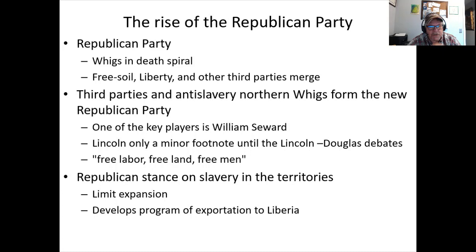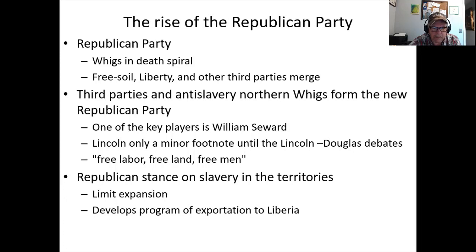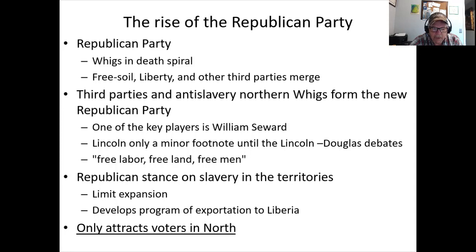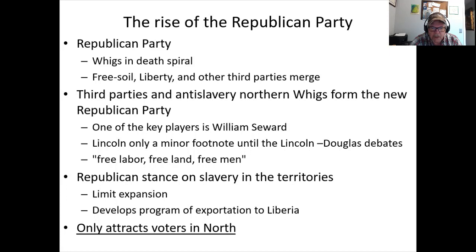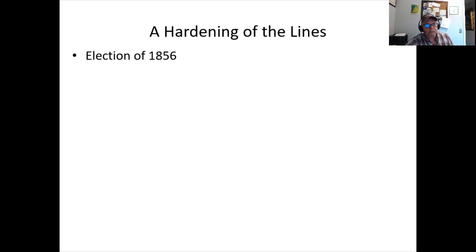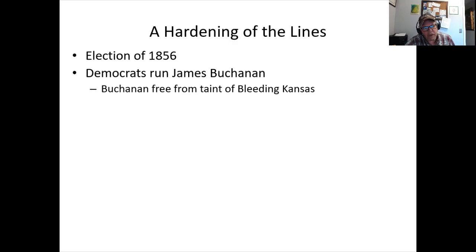Seward was slightly out of step with the party — he favored limiting expansion and still held to the idea of colonization, sending freed slaves back to Africa to Liberia. The Republican Party only attracts Northern voters. Even non-slaveholders in the South want nothing to do with the Republican platform. In the 1860 election, Lincoln won zero electoral votes from any Southern state — that election makes the sectional divide as clear as anything.